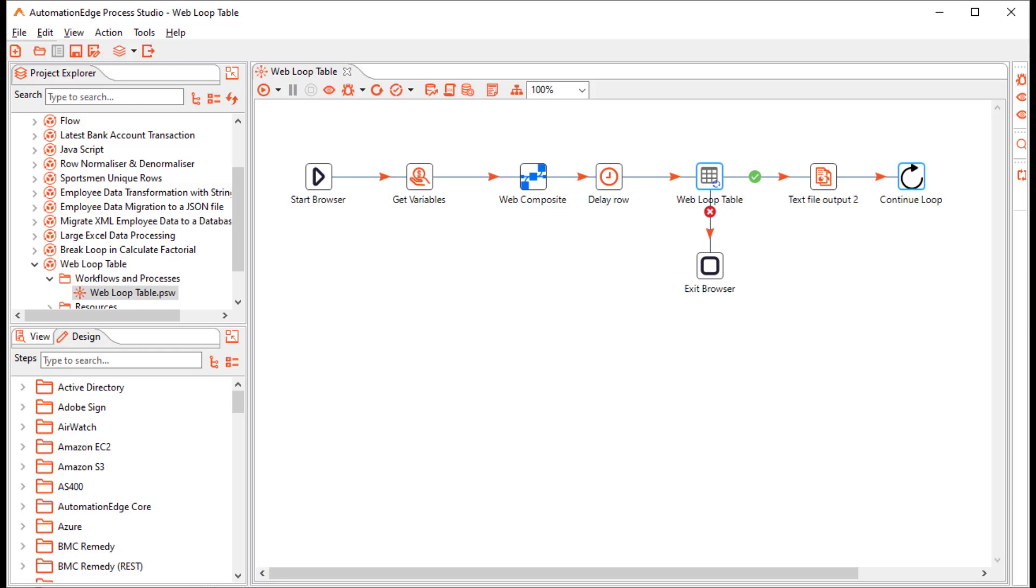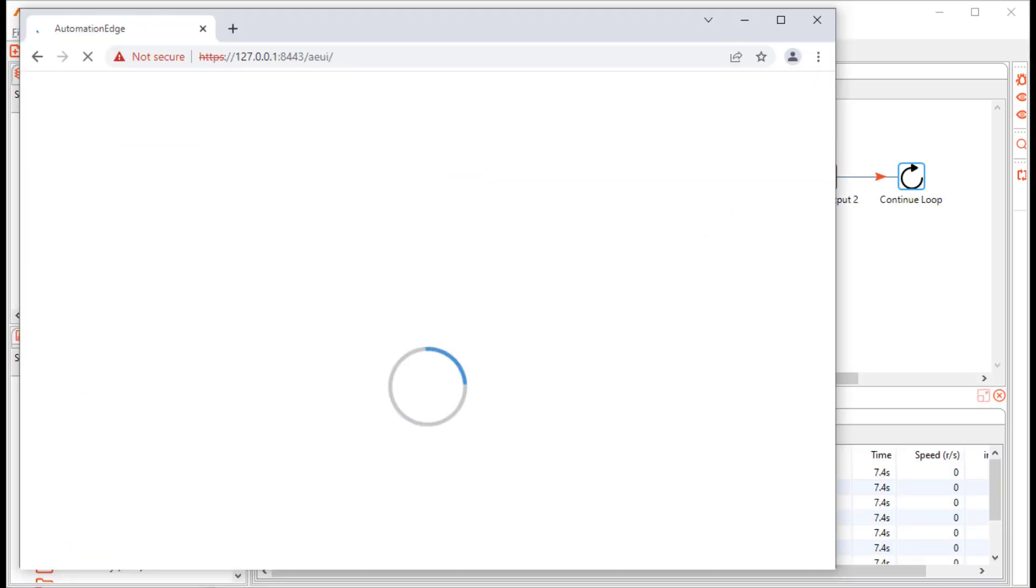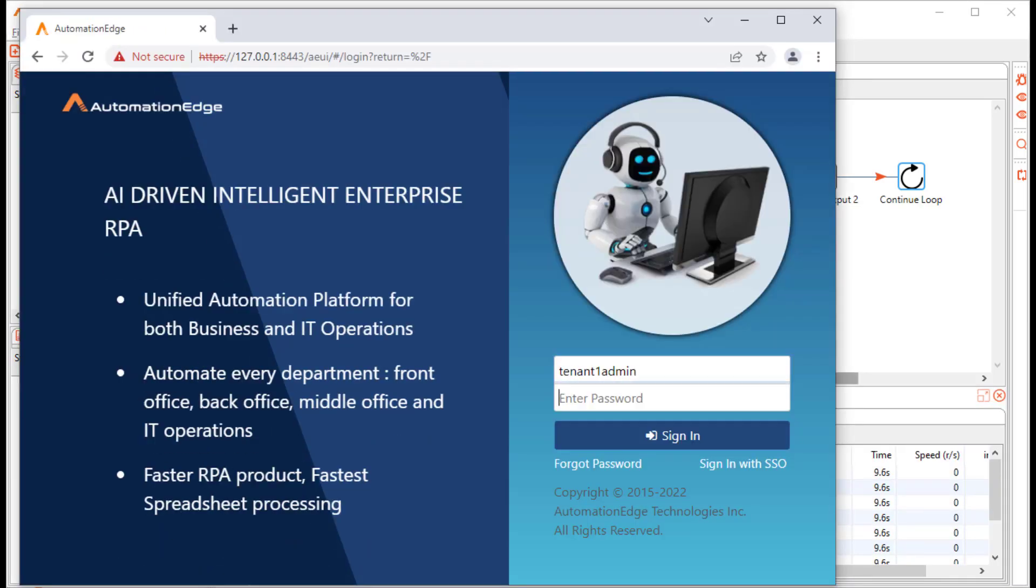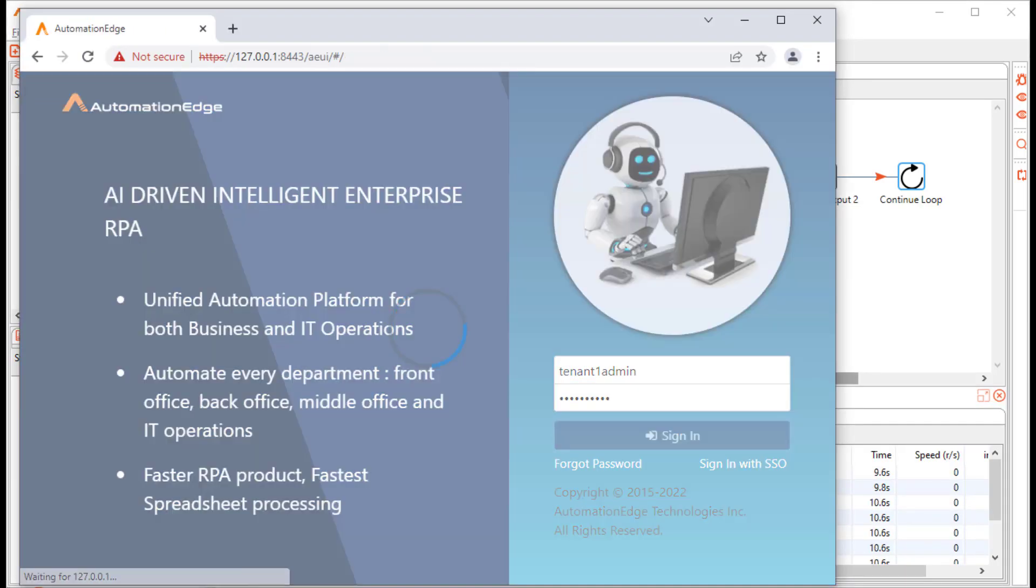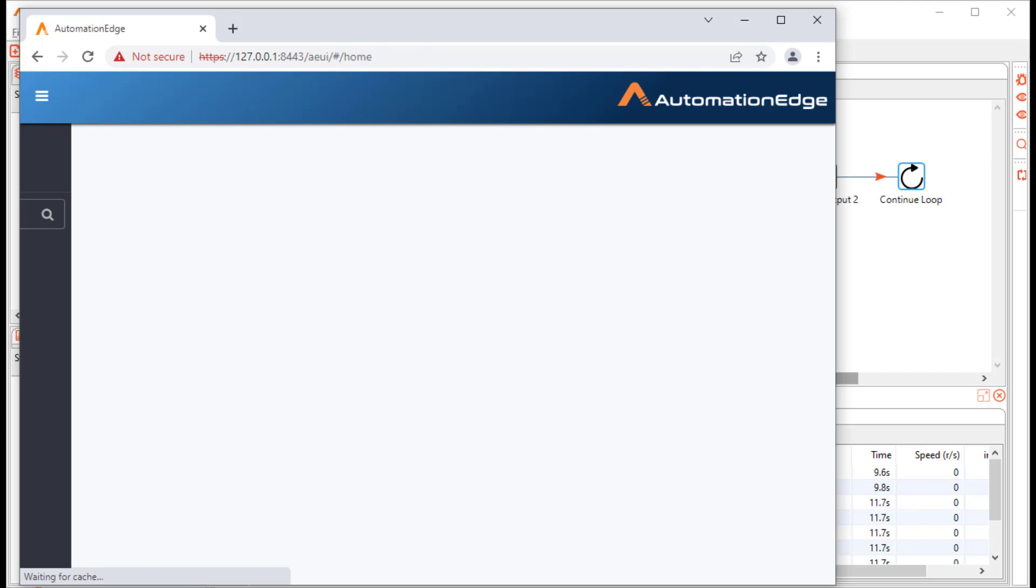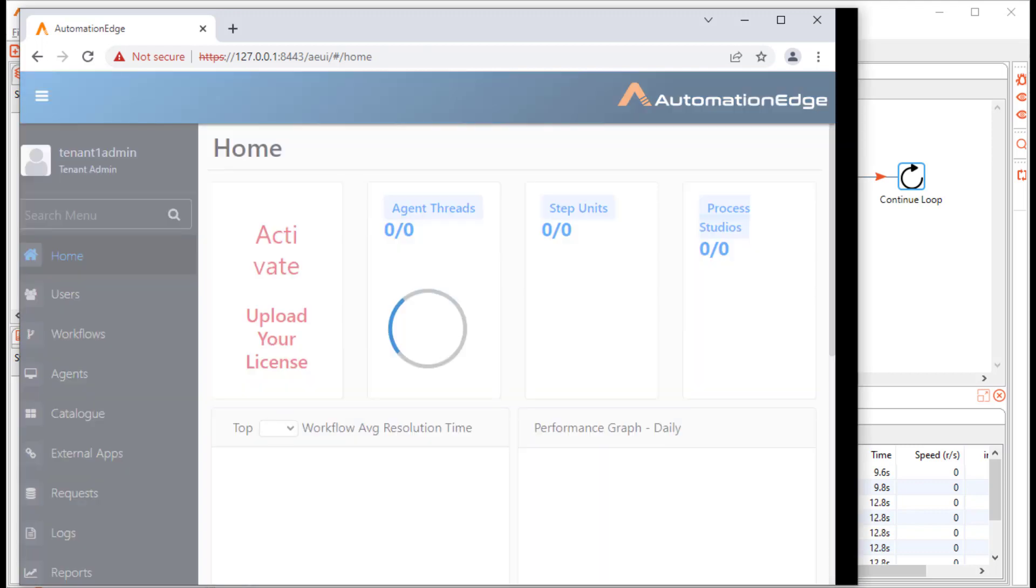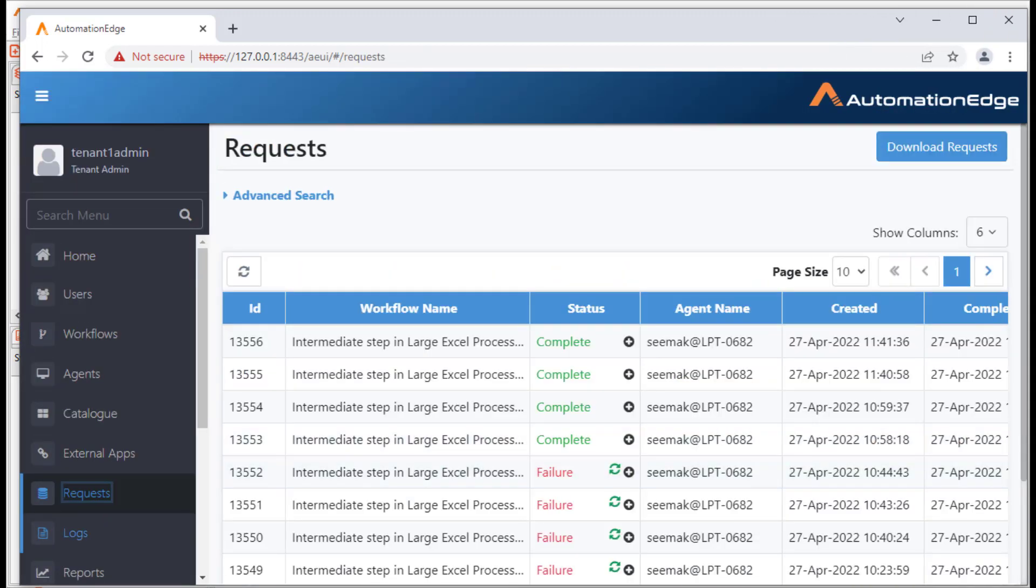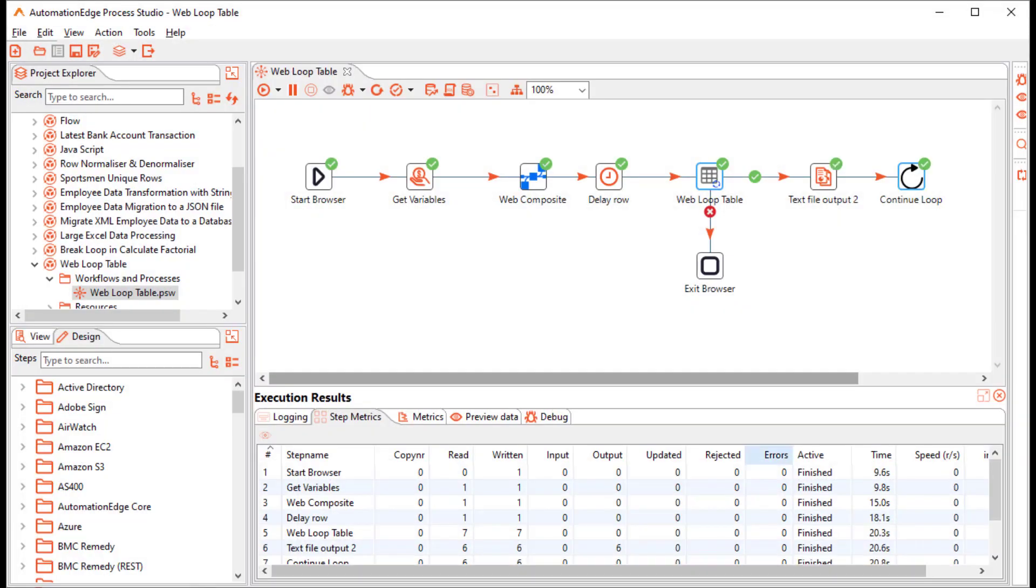Let us run the workflow. It is opening the browser. It has opened automation edge login. It has logged into the automation edge UI. It has clicked on the requests menu. Now it is fetching the table records. It has completed the workflow.